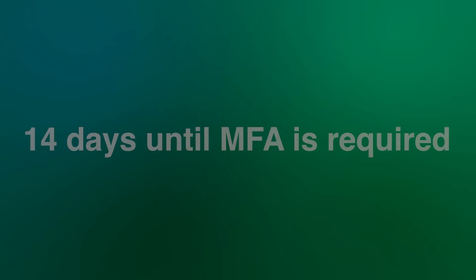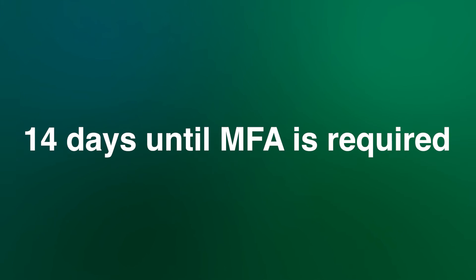After MFA is enabled for your account, you will be prompted to set it up, but you'll have 14 days before it's required. Otherwise, you have three main options.